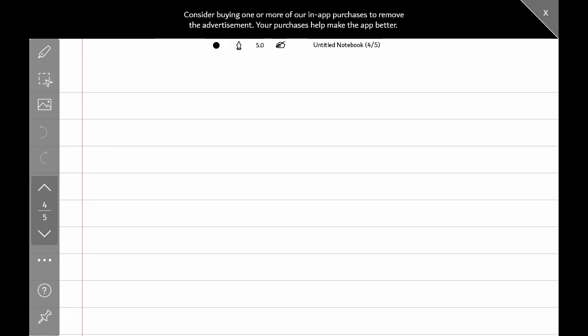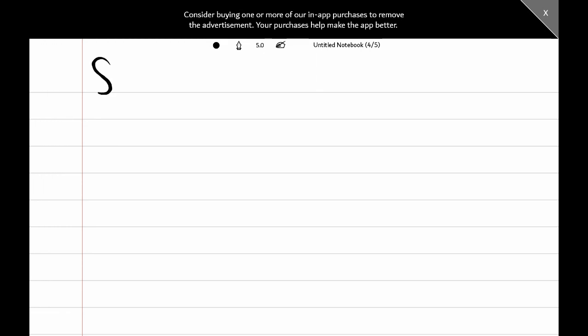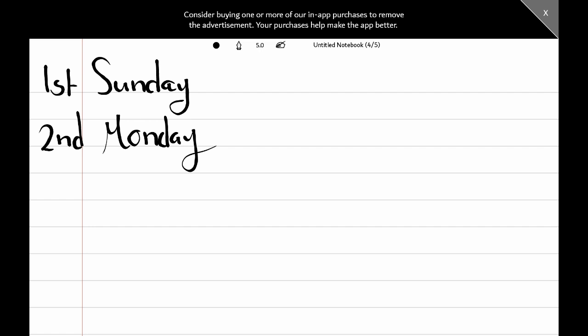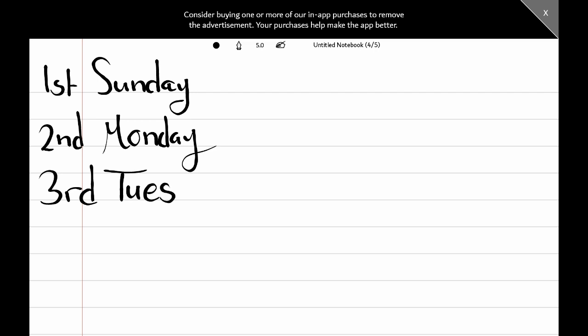We know the days of the week for sure, so let's revise them. The first day of the week is Sunday, and it is the first day we go to school. The second day of the week is Monday, and it comes after Sunday. The third day of the week is Tuesday. Please note that we always write the days of the week with a capital letter — the first letter — because it's a noun.